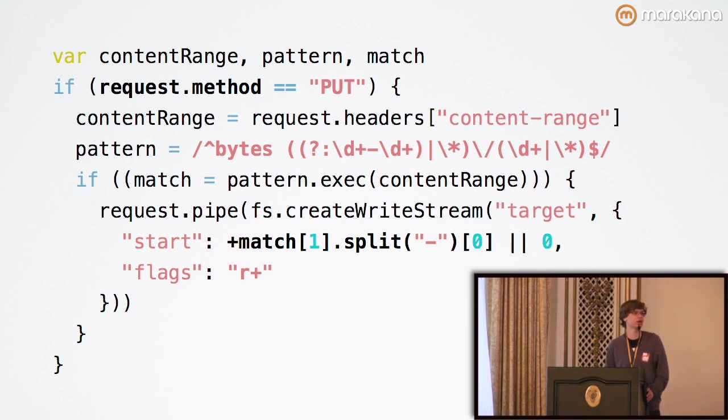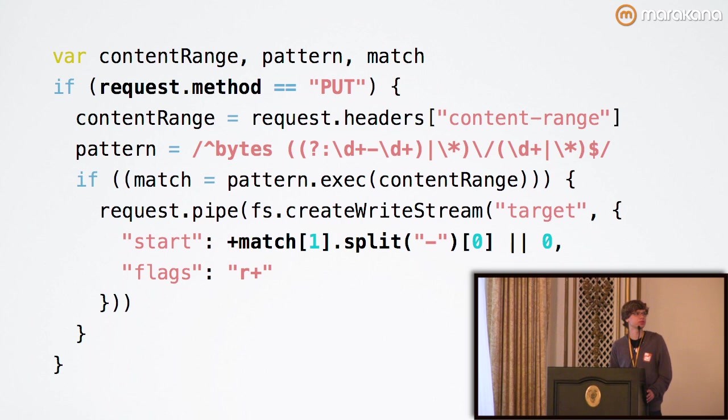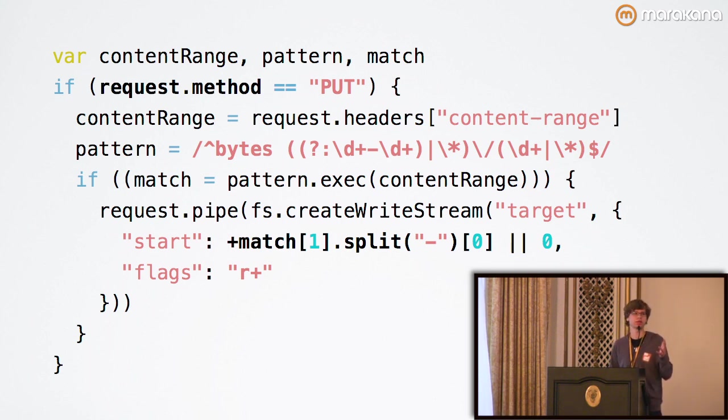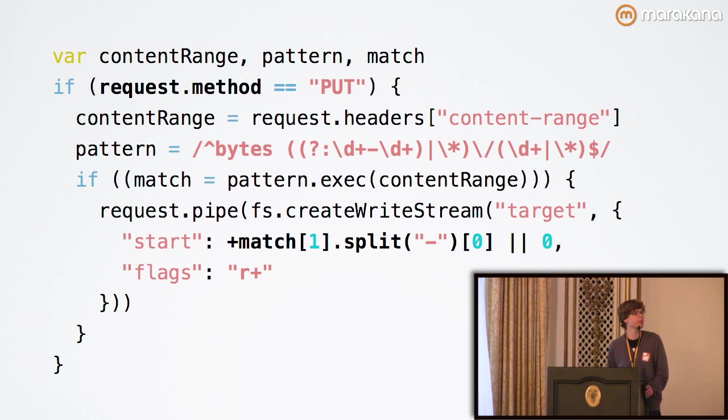If it's PUT, then we look for the content range header. We then run the regular expression for the content range header. As I mentioned, because it's so strict, it's trivial to write.